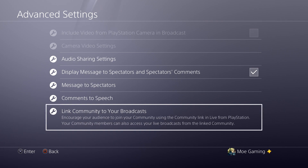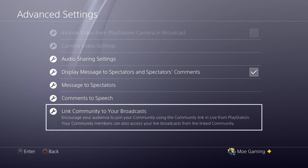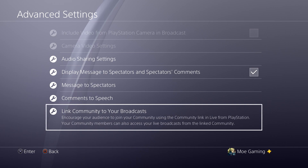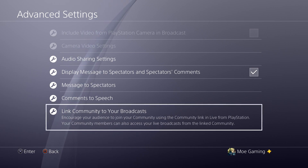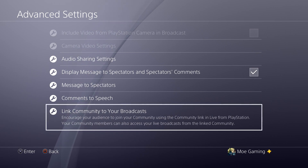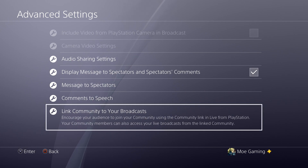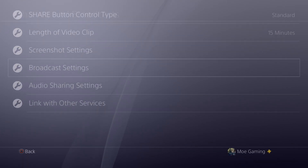Linking a community is actually a very interesting feature they've added. If you have a community enabled, I would highly recommend you link it — especially if it's for that specific game — so you can share it with your viewers who are watching.